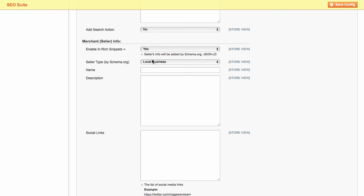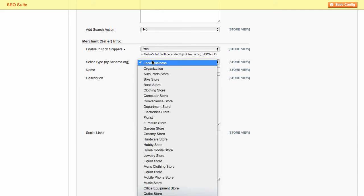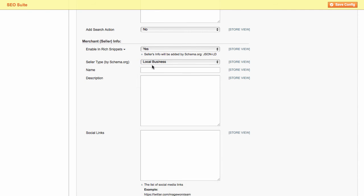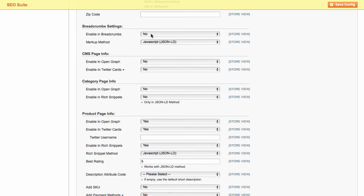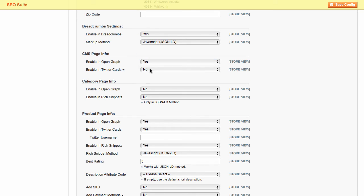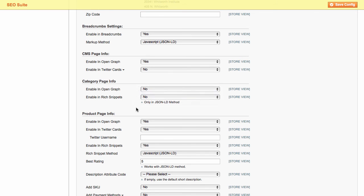Next, you can add your merchant info to rich snippets. Activate this option and fill in the required information. In addition, you can specify breadcrumb settings, CMS, and category pages info.